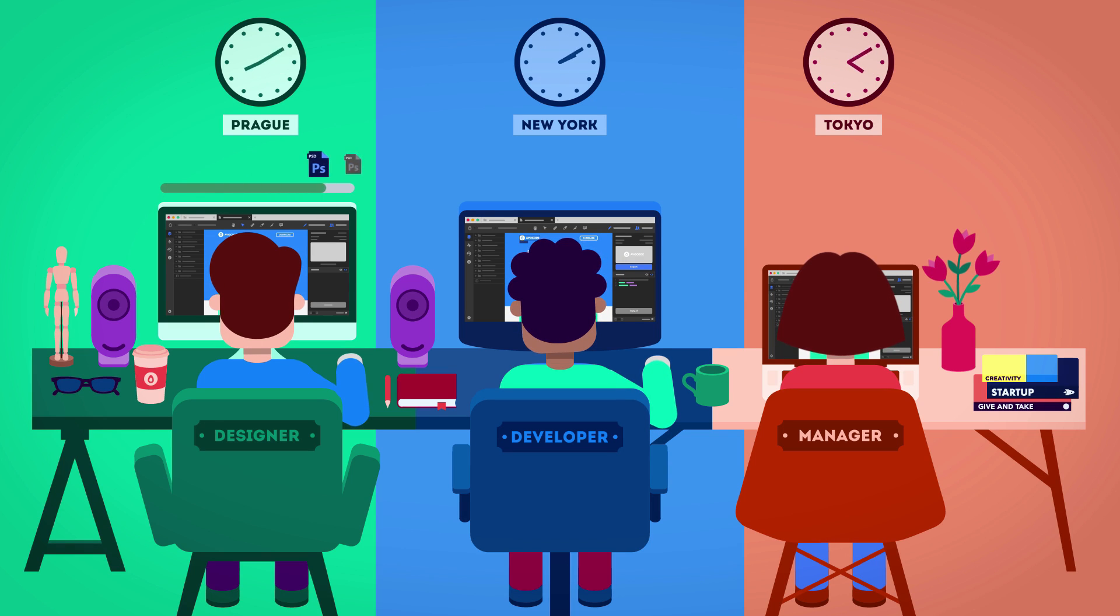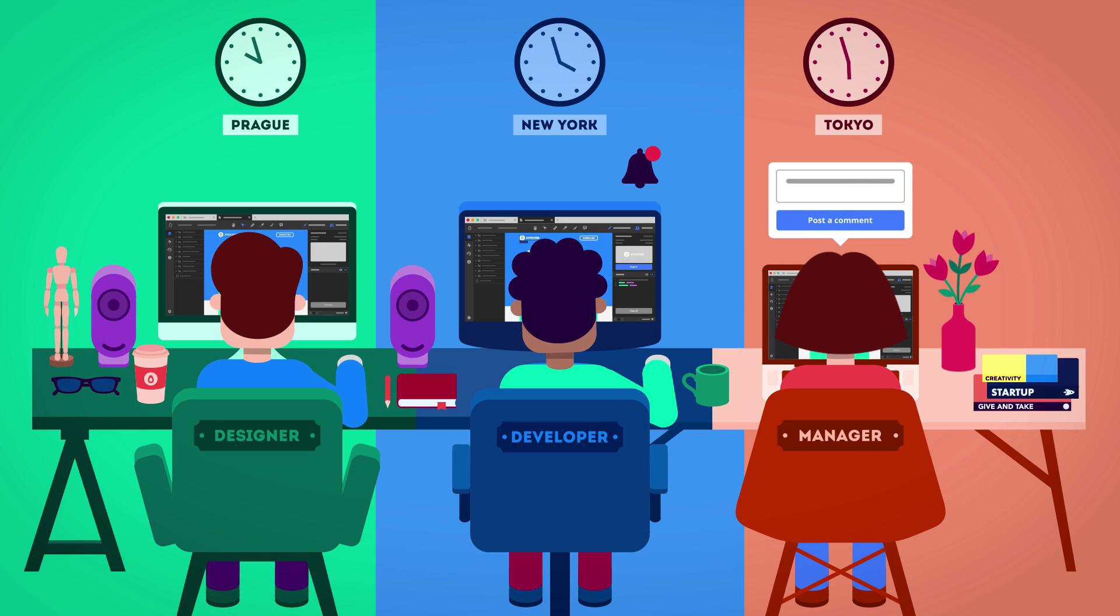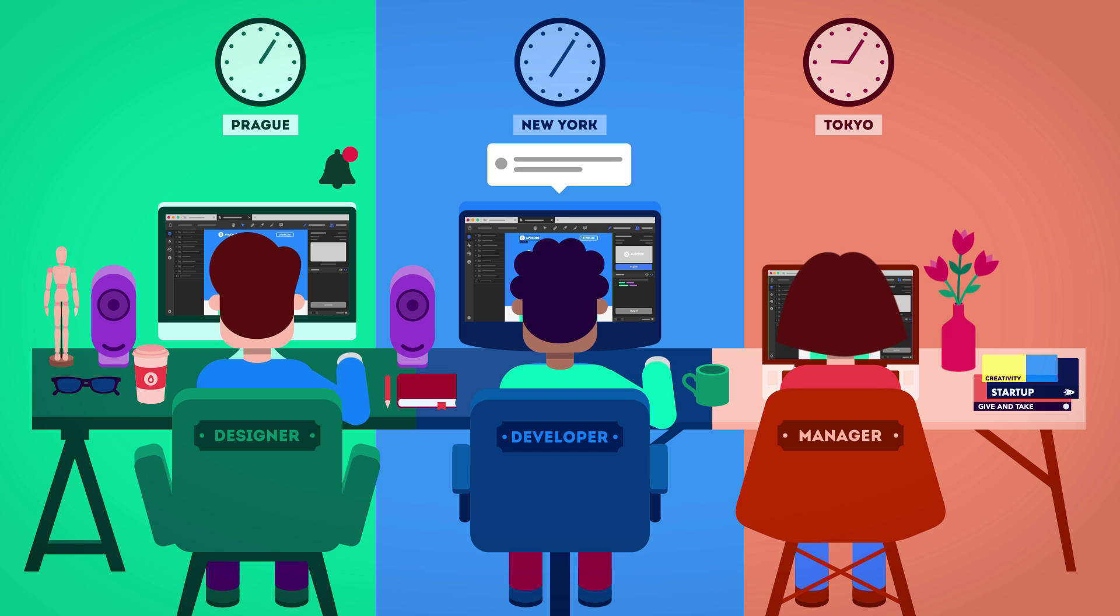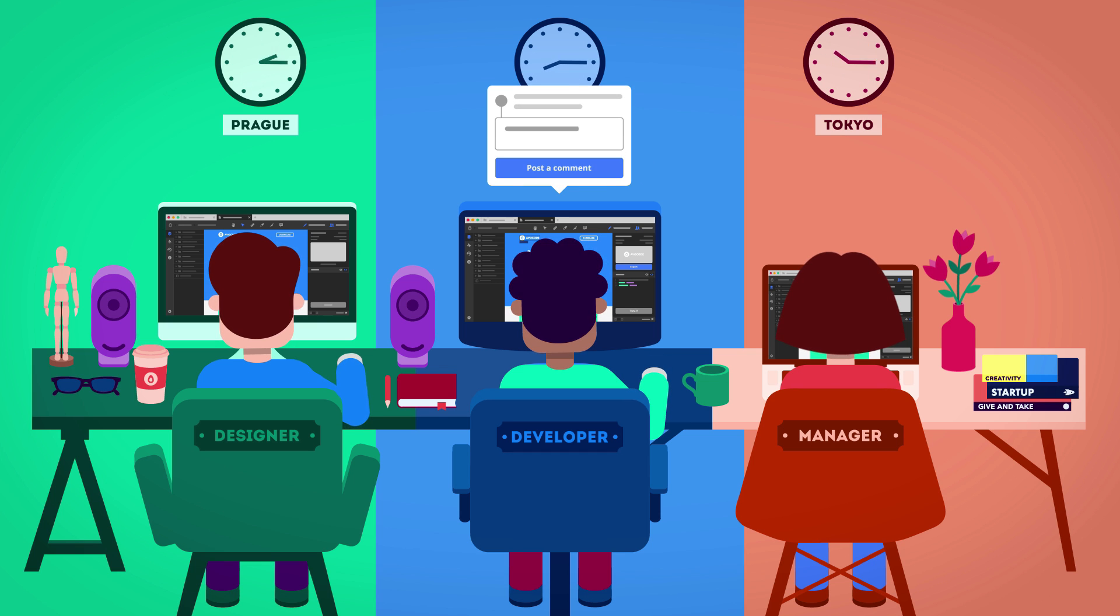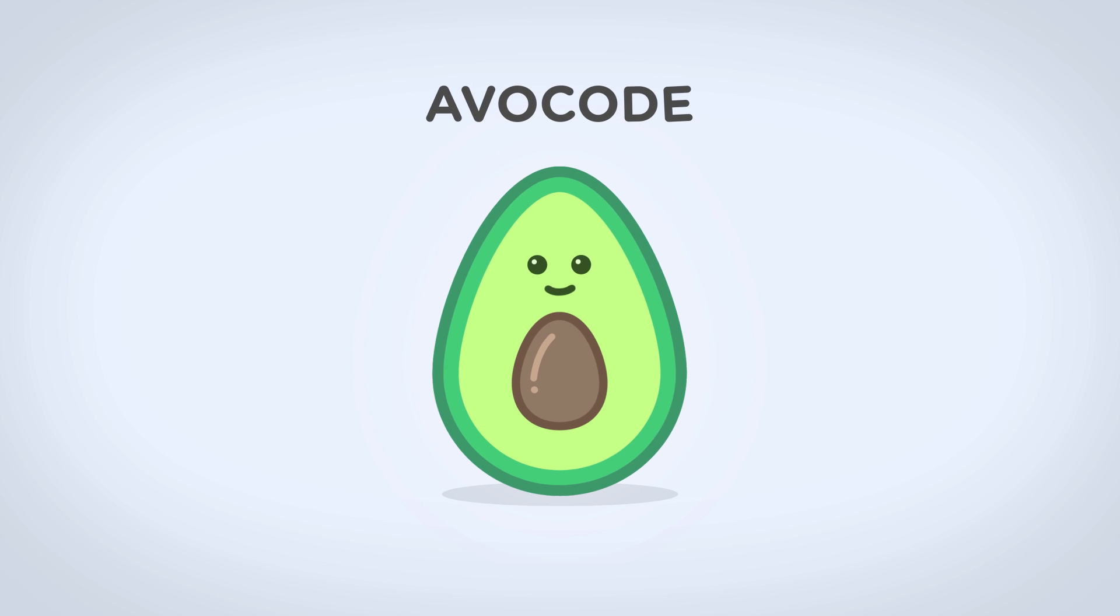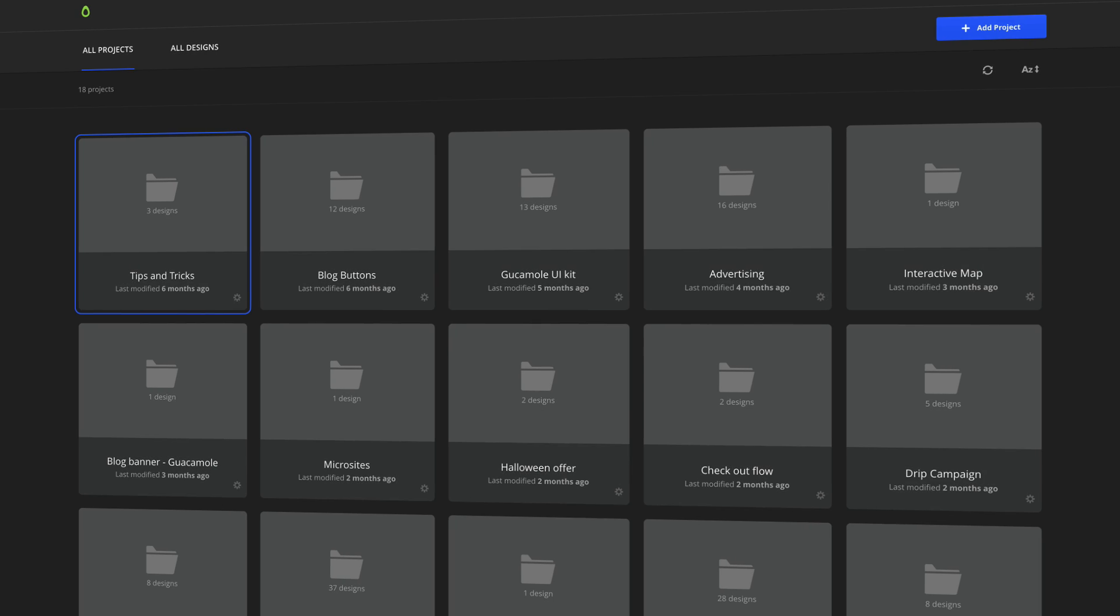For the past two years, Avocode has been helping designers and developers turn Photoshop and Sketch designs into websites without killing each other. Now it's time to do the same for mobile app development.